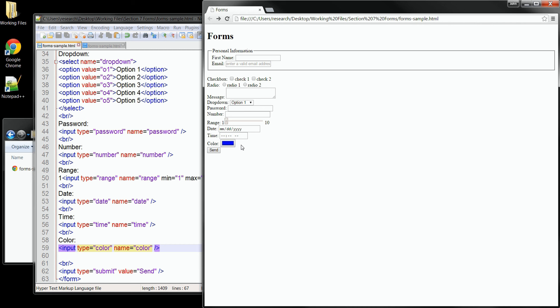Now, of course, if you are using a different browser than Chrome, you may see some different effects here. Most of these new types will work in the newest version of almost all browsers. But just do some testing and make sure that you get the look you want.